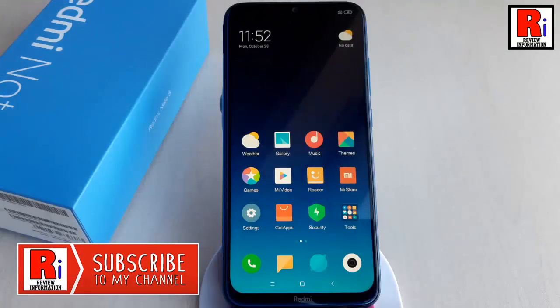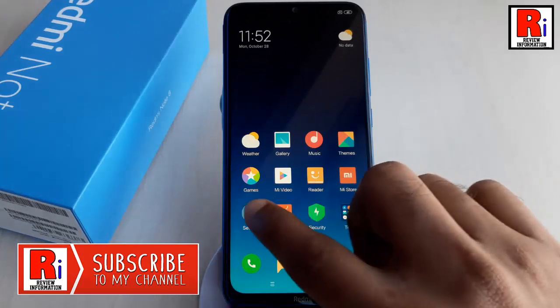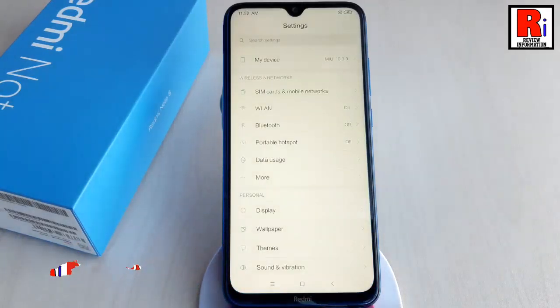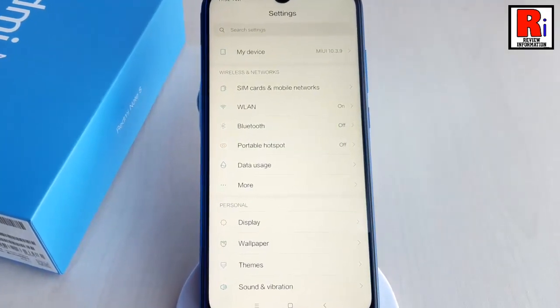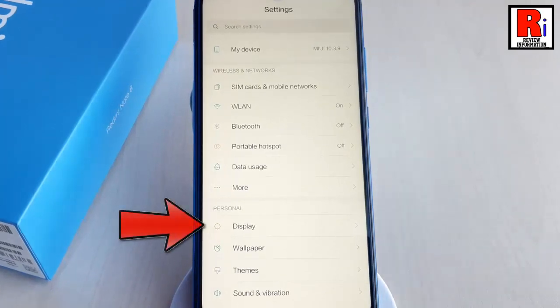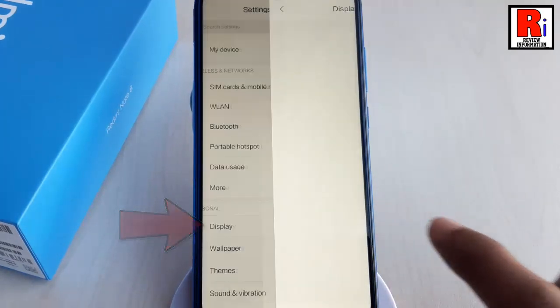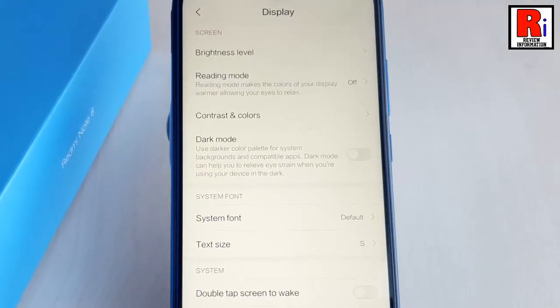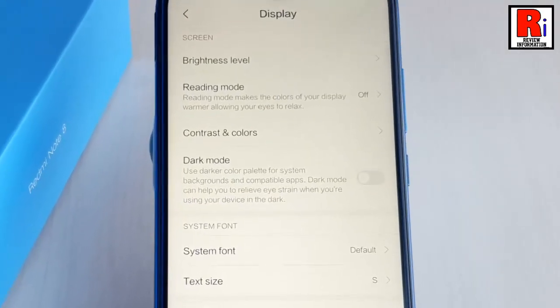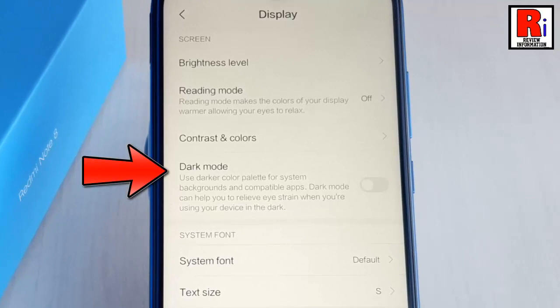To enable dark mode, go to Settings. From Settings, tap on Display. In Display settings you will find Dark Mode.